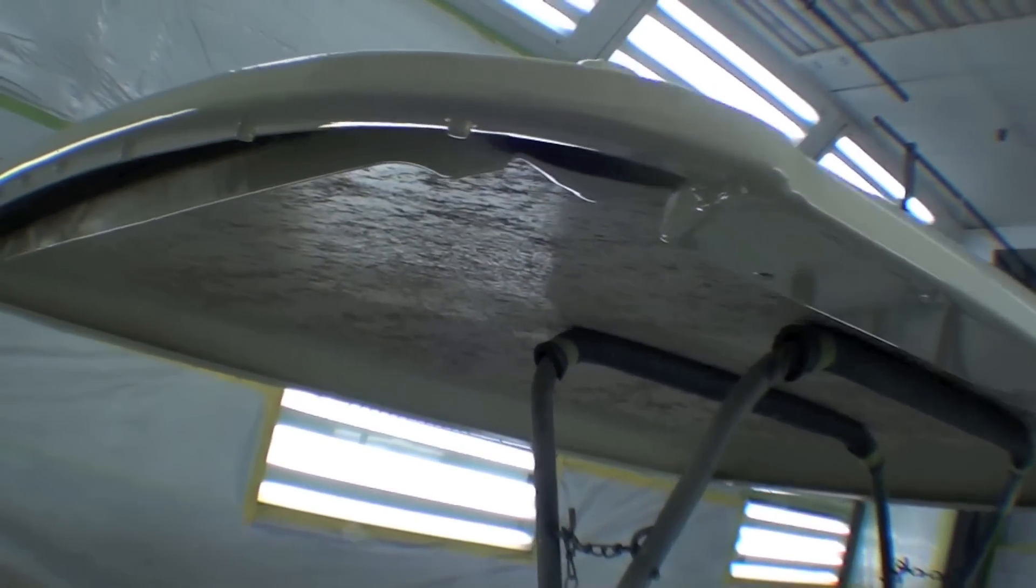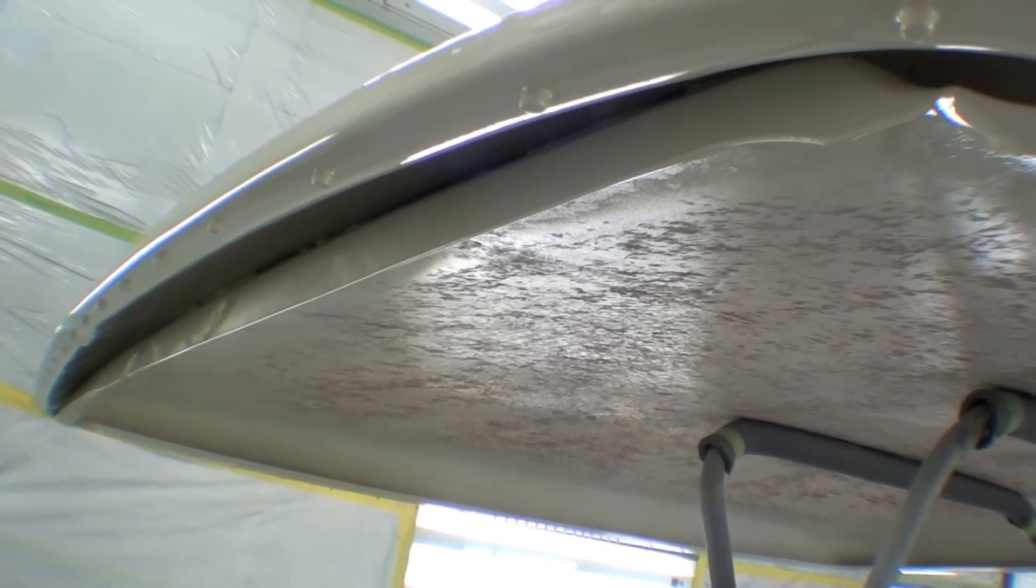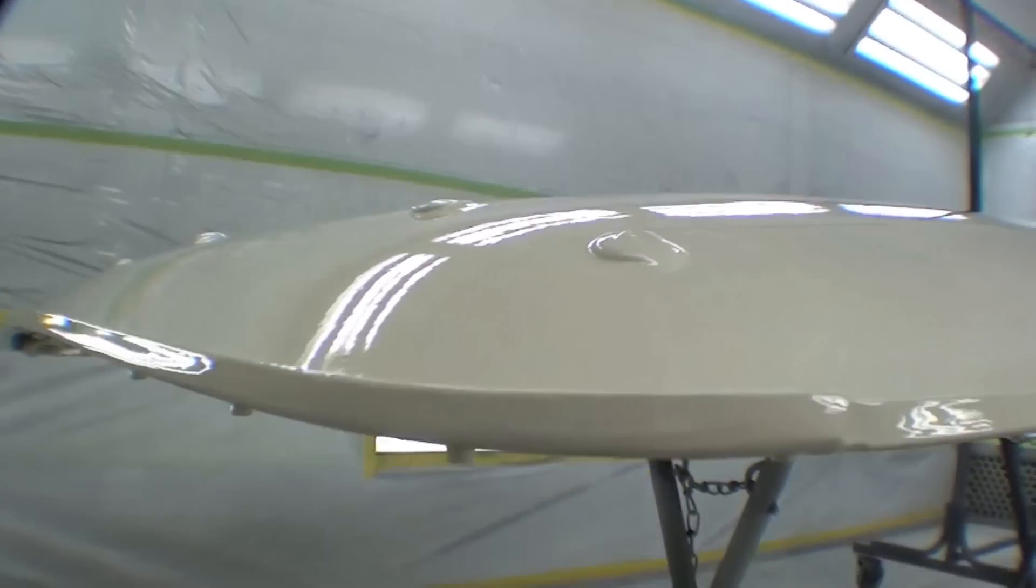And also we have the flange underneath there, hard to see that, but when you do look up, this is a lot of the area that you see underneath the truck when you're standing next to it.